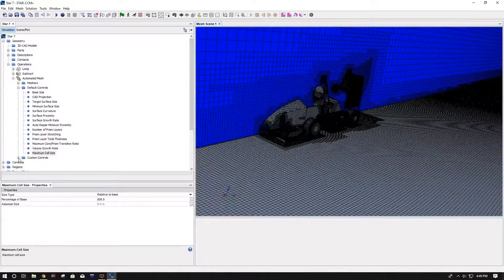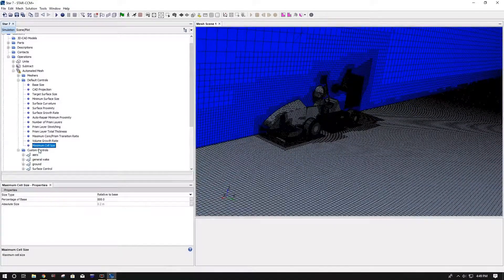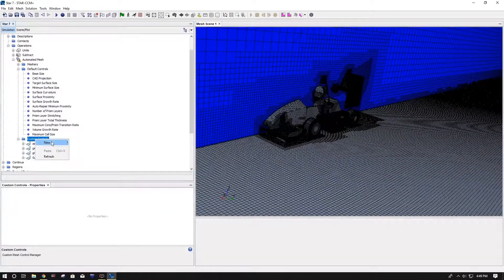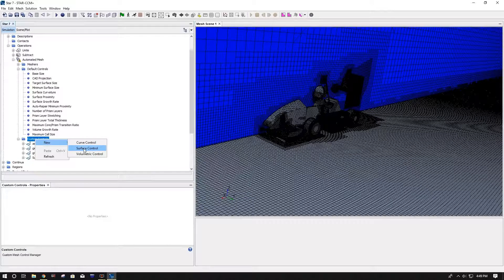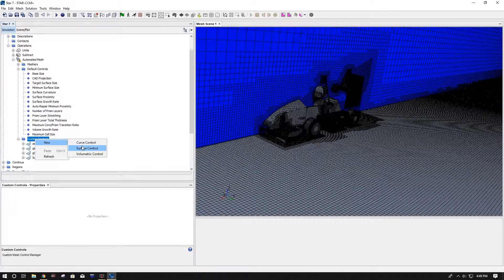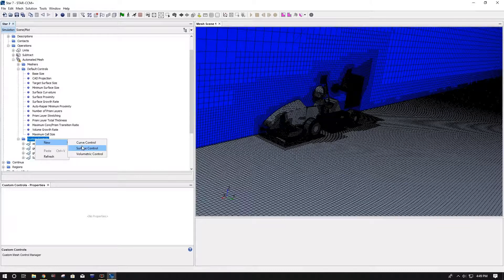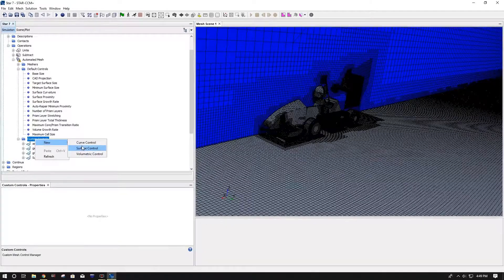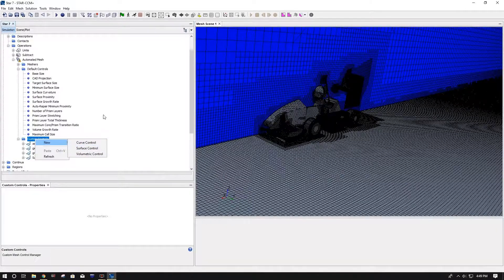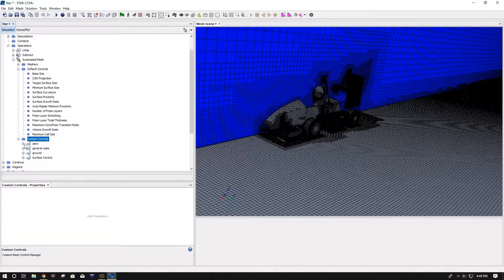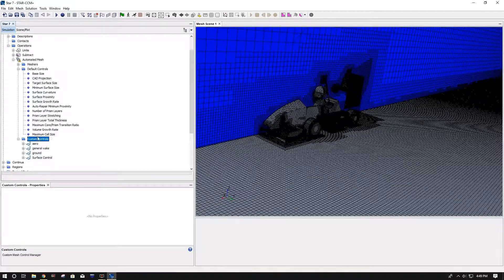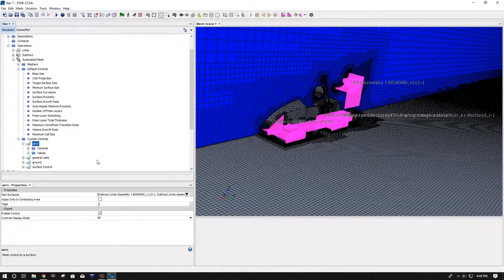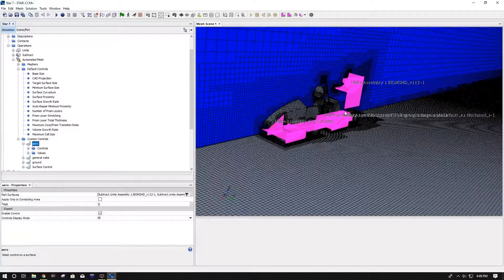So while you're thinking that would be a pretty bad mesh, well to combat that we do custom controls down here. In custom controls you can do a new surface control, and the surface control pretty much works the same way as the default control, except it lets you select specifically what you want within your subtract and your radiator.